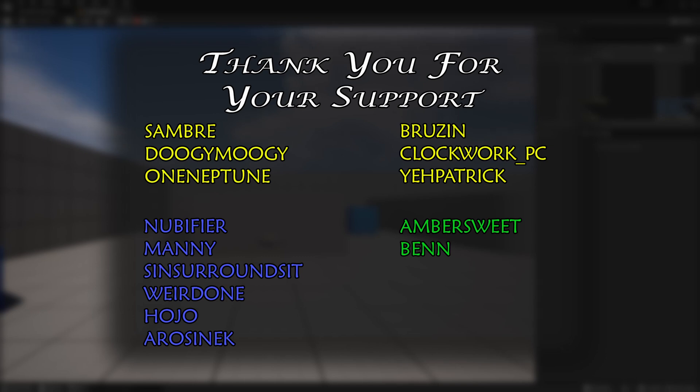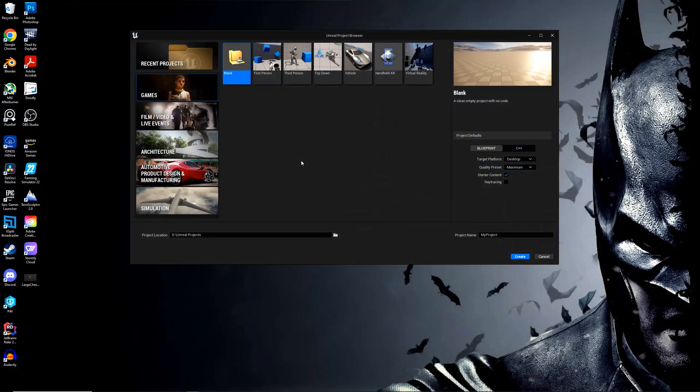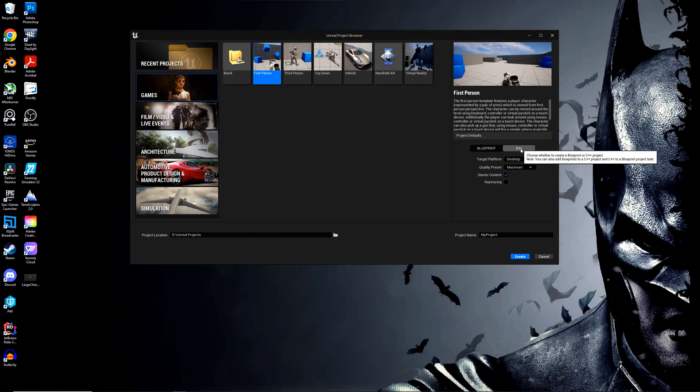Let's go ahead and load up and start our new project. Select whichever template you want to work with. I'm going to work with a First Person template. Come over and select C++ because that's what we're going to be building in. Select the quality and starter content if that's what you want.